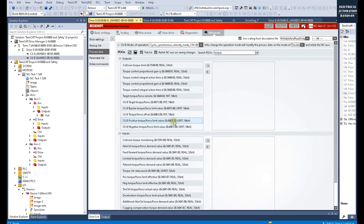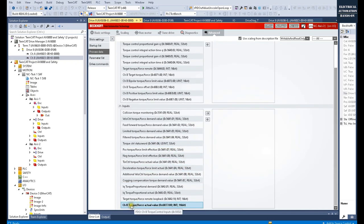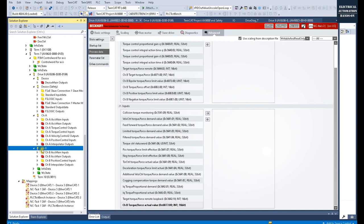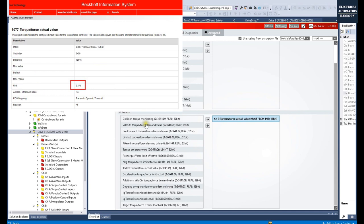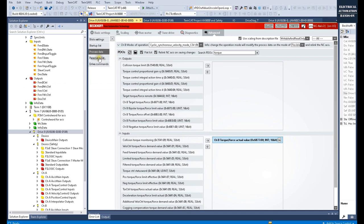To control the torque value we need to control the torque limitation, and in most cases we will also read the torque value. To read the torque, we map the 'channel B torque force actual value' parameter — index 6877. Let's click Transfer to move it to the right side, which allows the PLC to read or write the value for this drive. This allows the PLC to read the actual torque value. The integer value represents a per-thousand torque value, and the actual base comes from the standstill torque parameter — I will show this shortly.